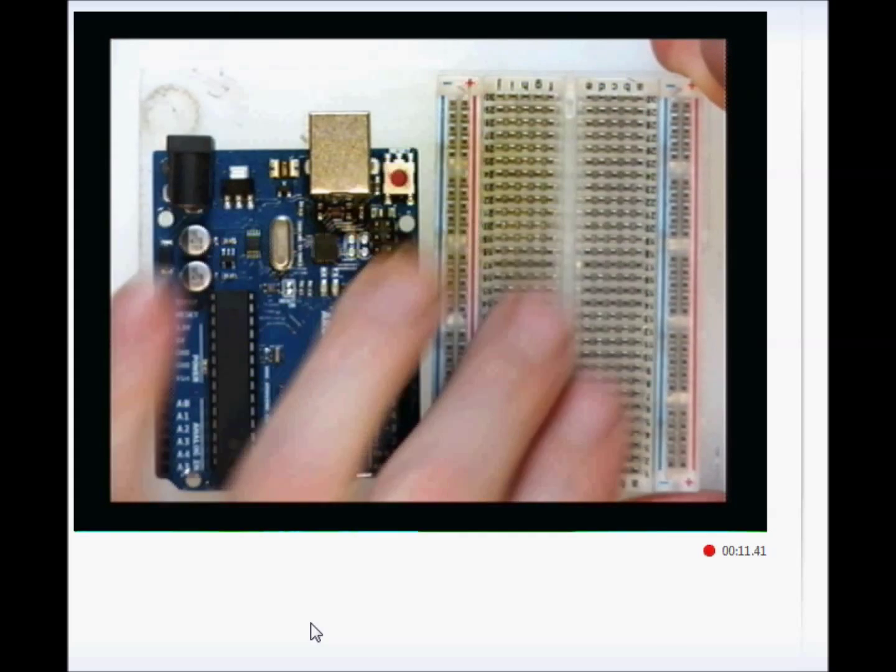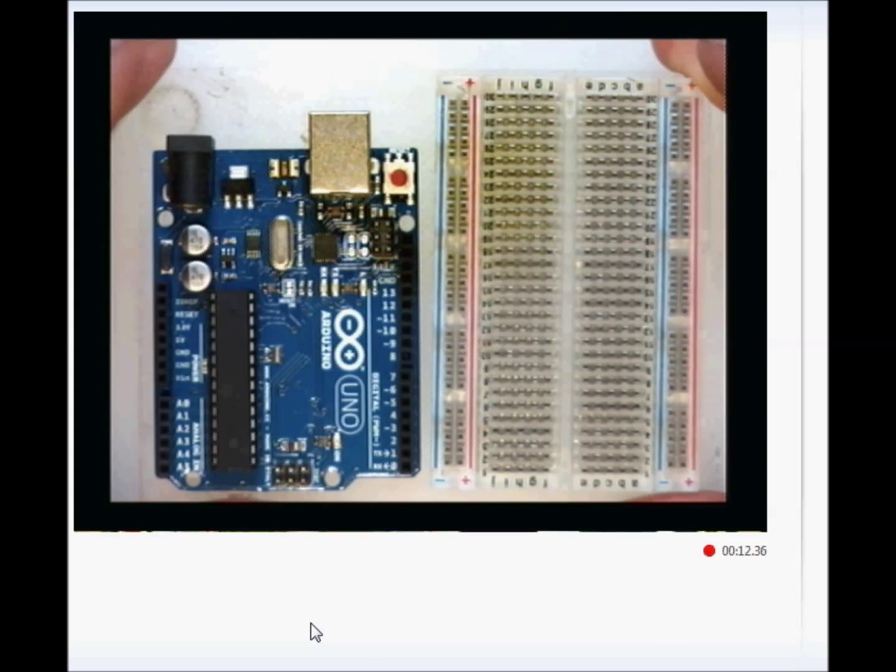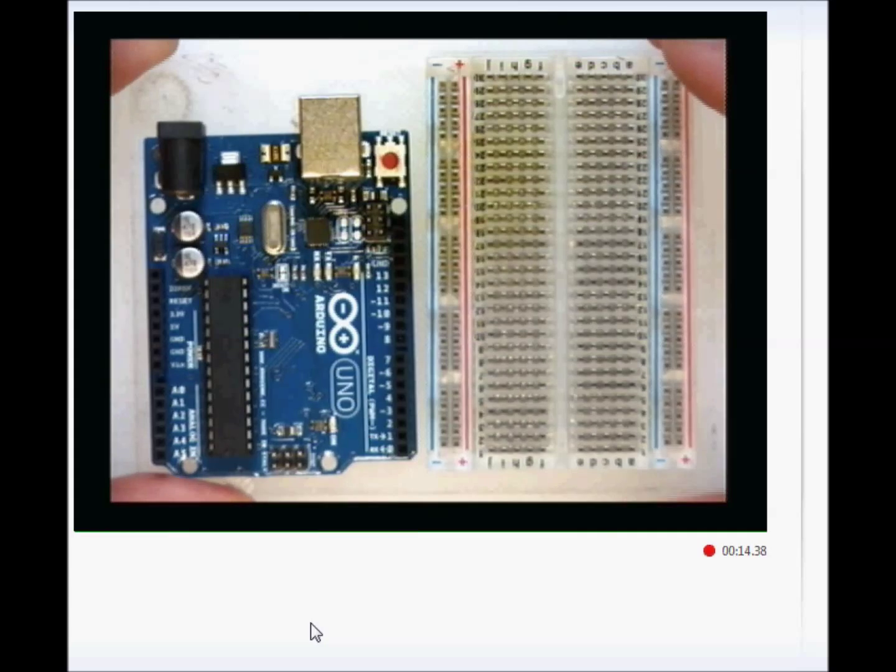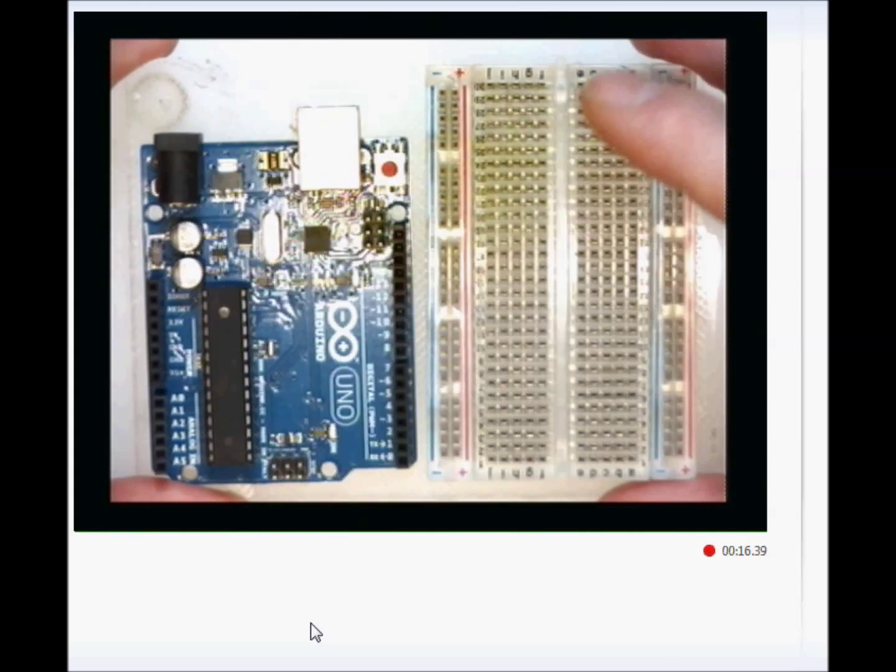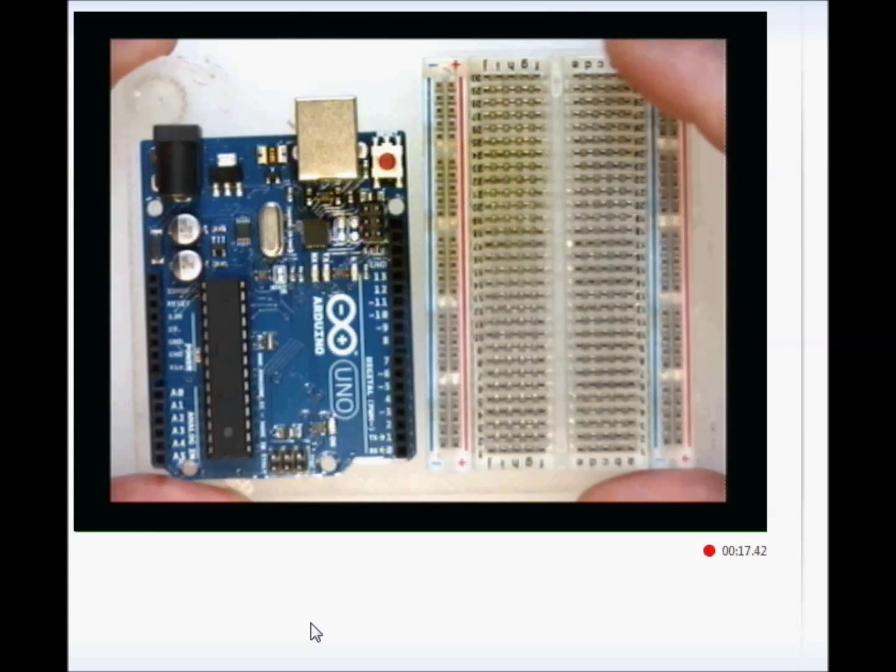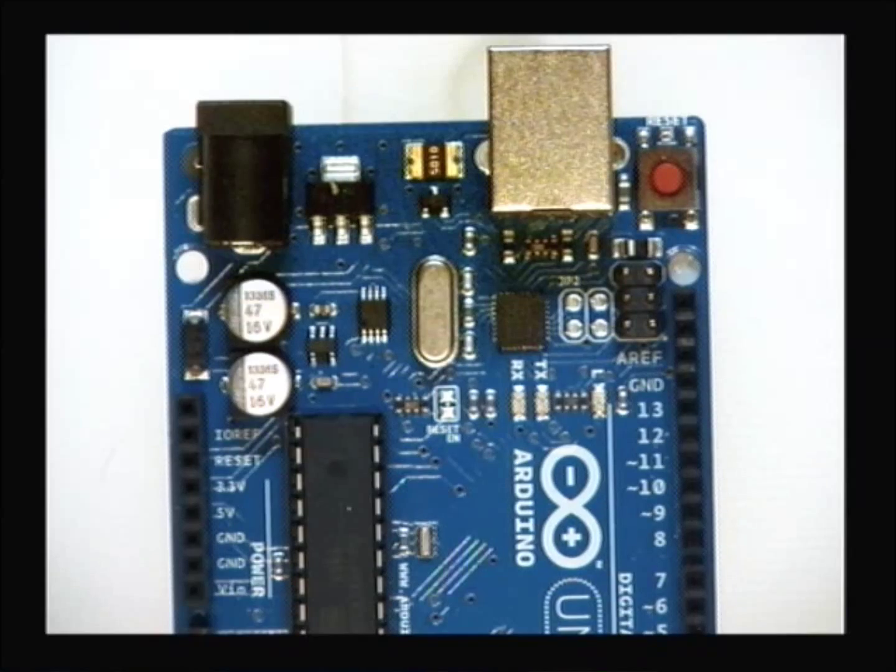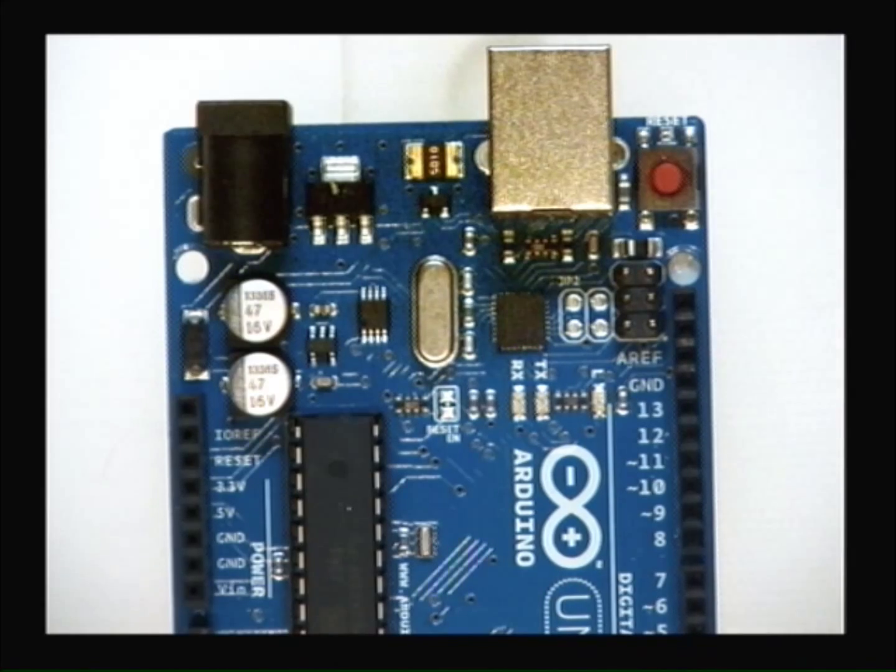These breadboards are nothing more than a bunch of holes with a series of metal plates inside that will connect our wires together. Let's take a look at our Arduino board.